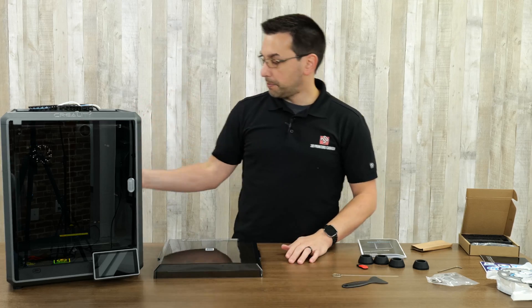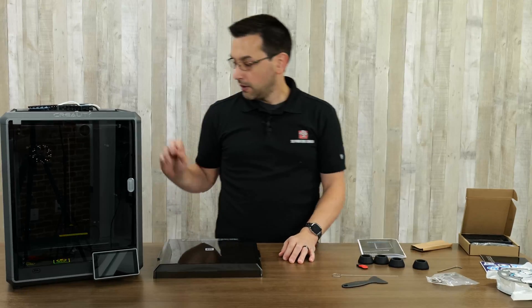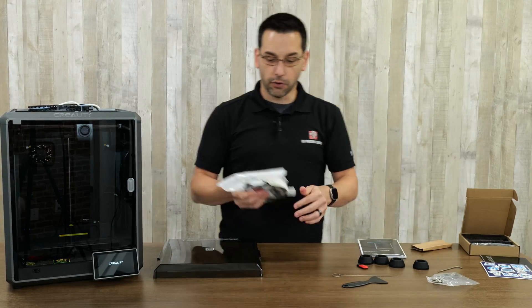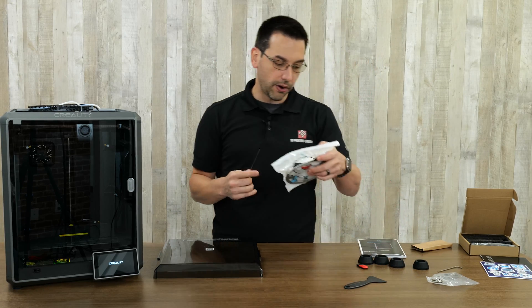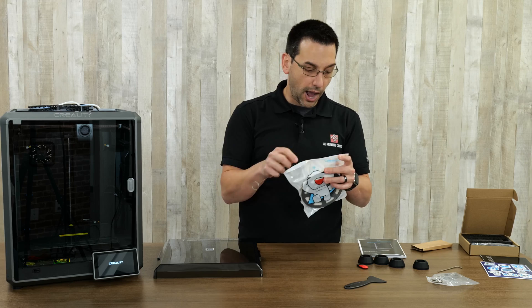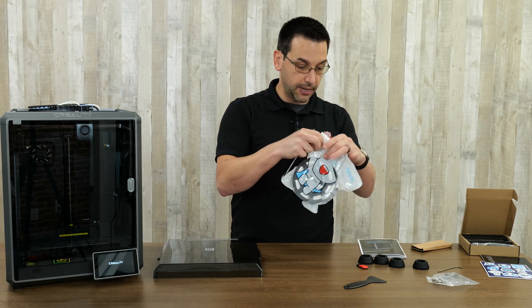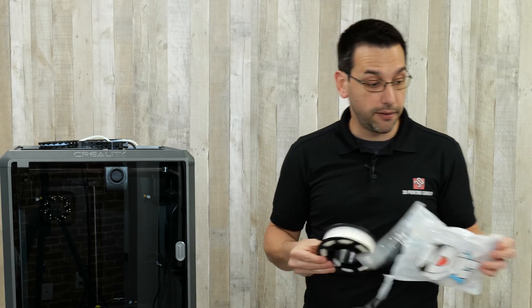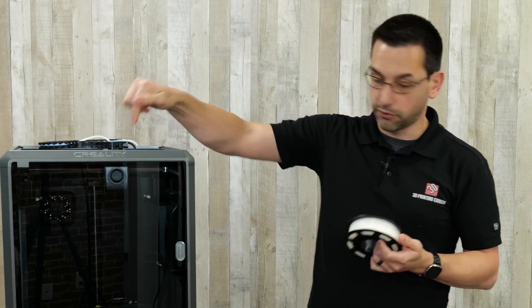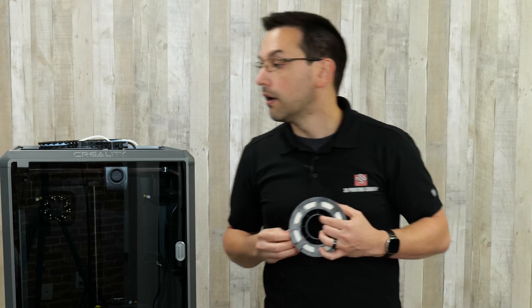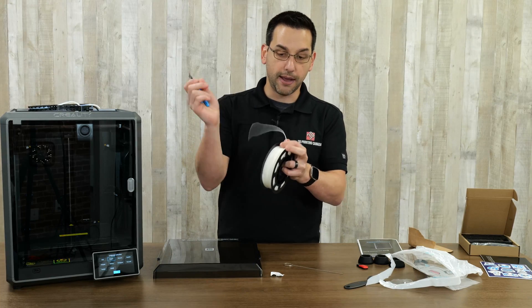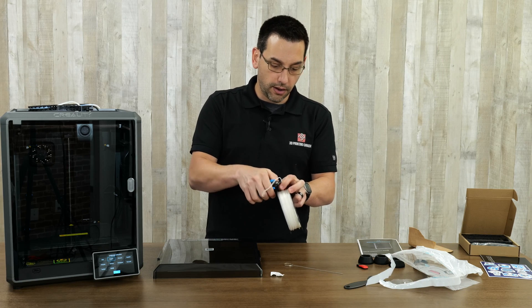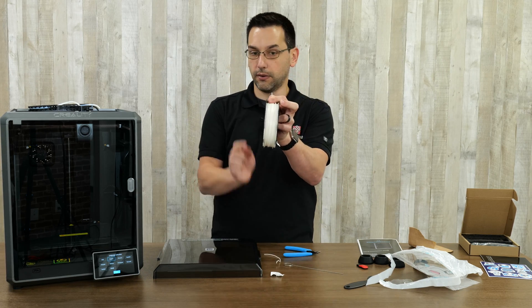Now with it plugged in and turned on, it says to load the filament. Creality has included one of these small spools of what they call their hyper PLA, their high-speed PLA, which makes sense. This is intended to be a high-speed printer. It says to load it, feeding it through the Bowden tube until it can't be pushed any further. As per usual, we're going to cut off any mangled end of the filament and cut it on a 45-degree angle.